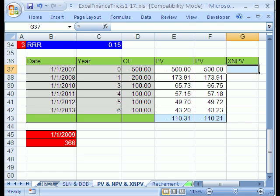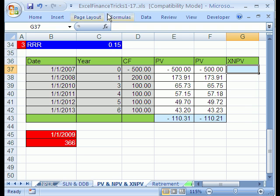Welcome to YouTube Excel Finance Trick number 15. If you want to download this workbook and follow along, click on my YouTube channel, then click on my college website link and download the workbook Finance Tricks 1-17. Trick number 15, you're not going to believe this.